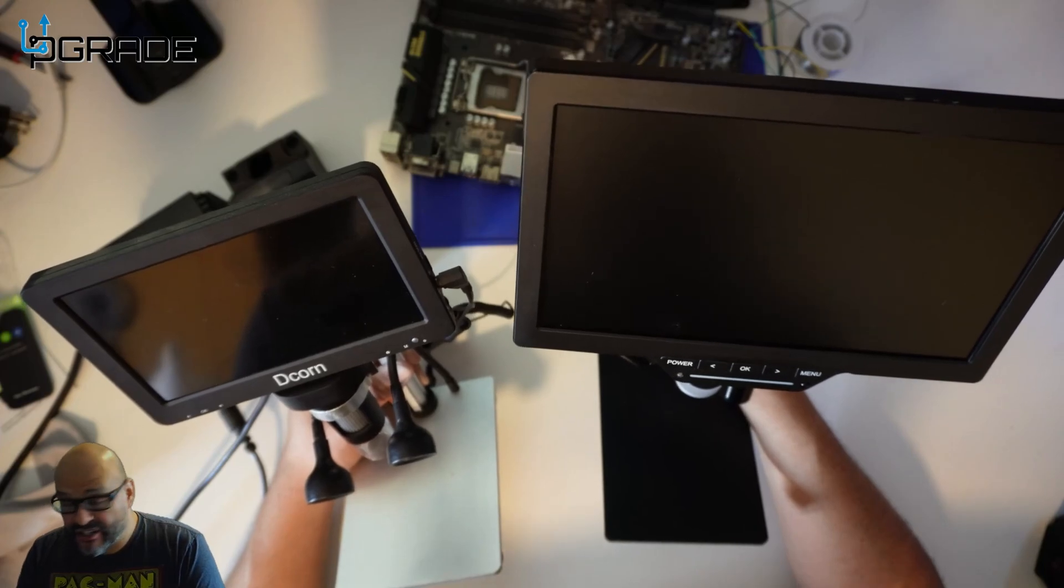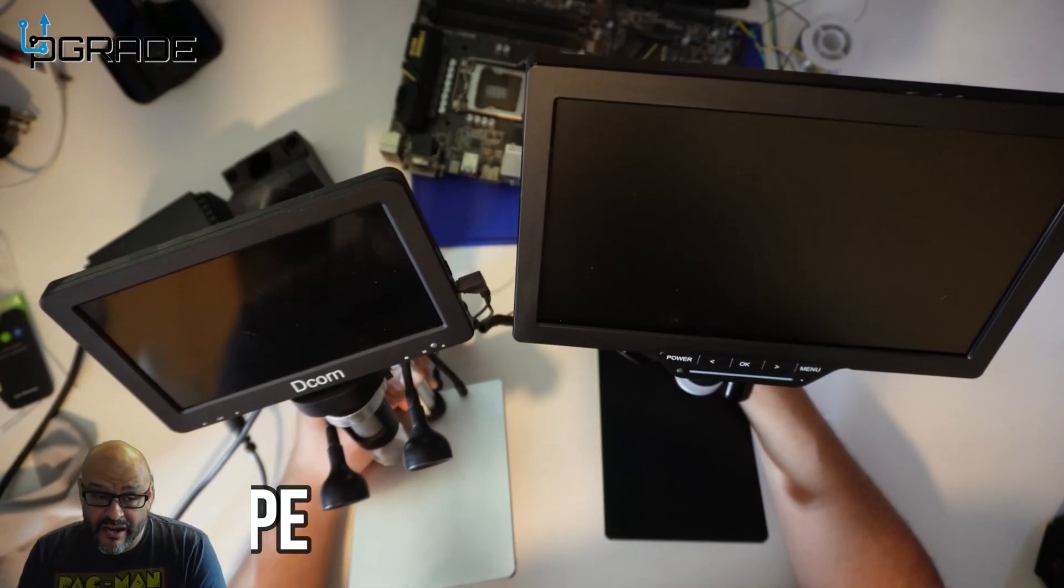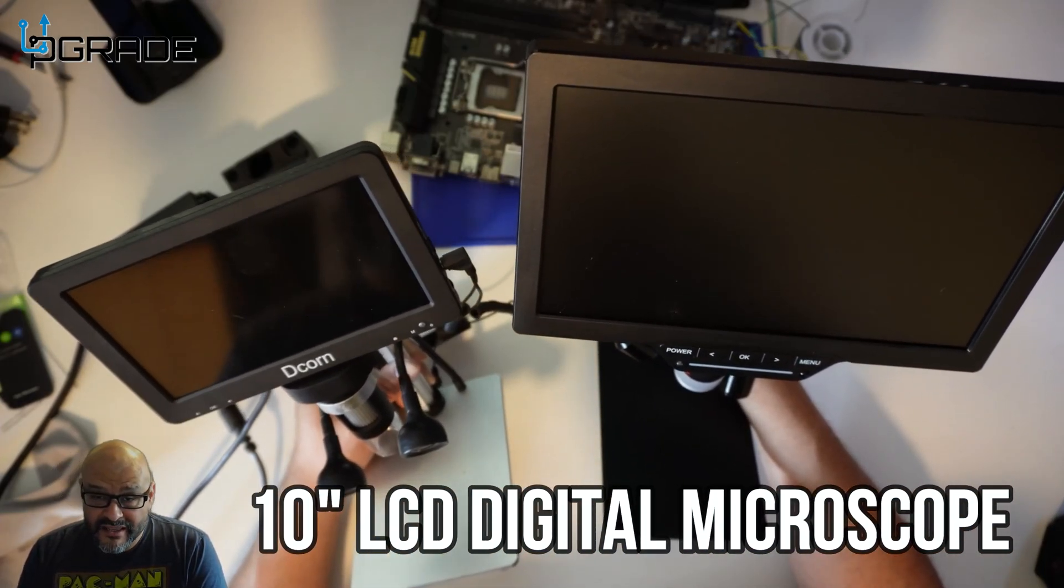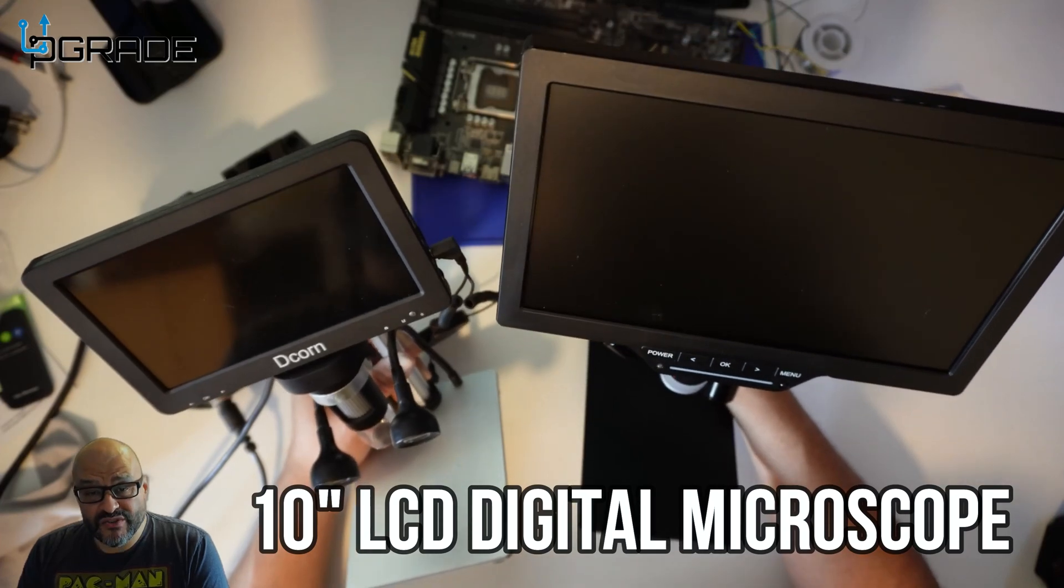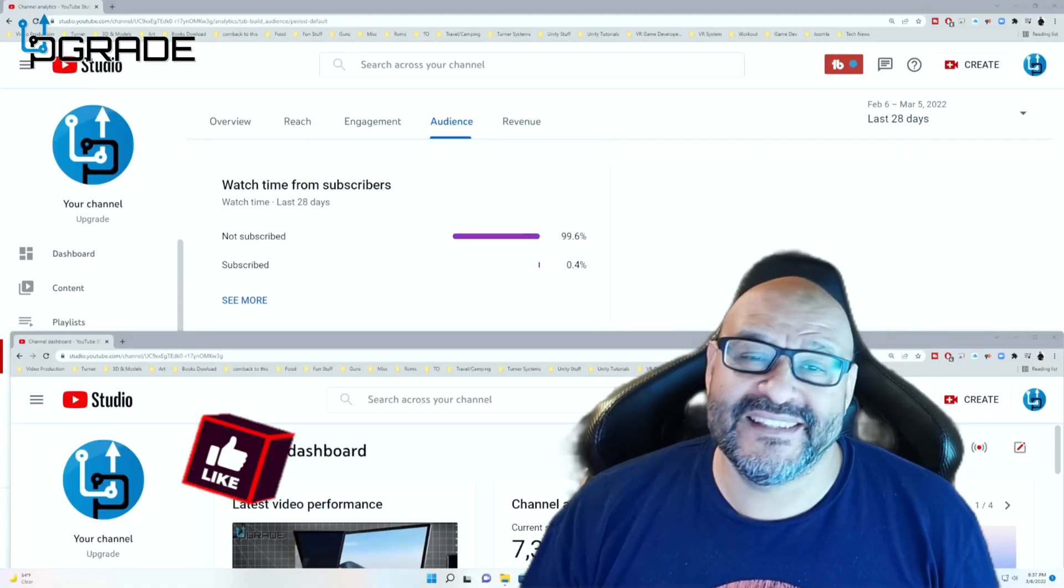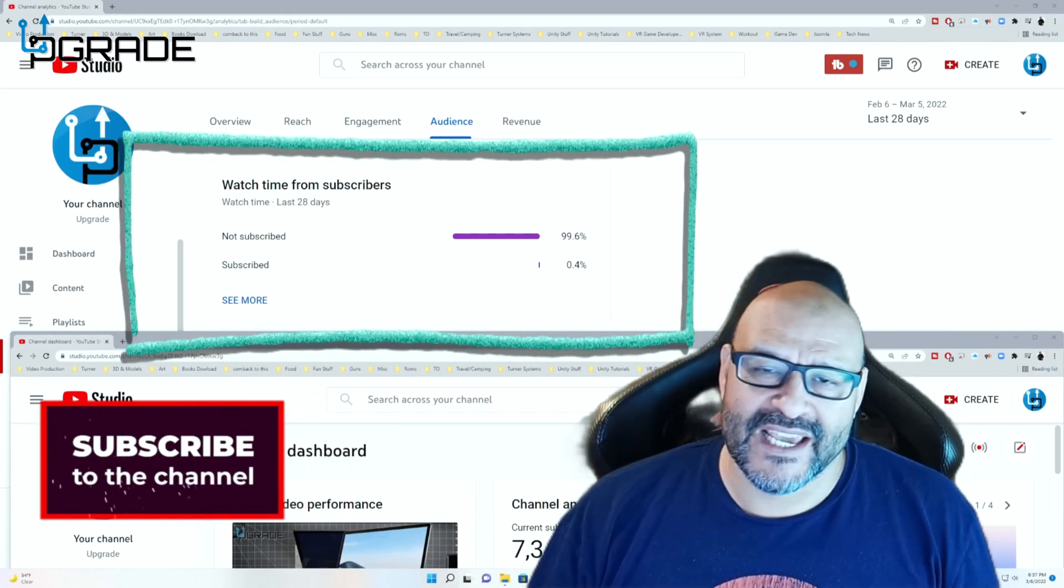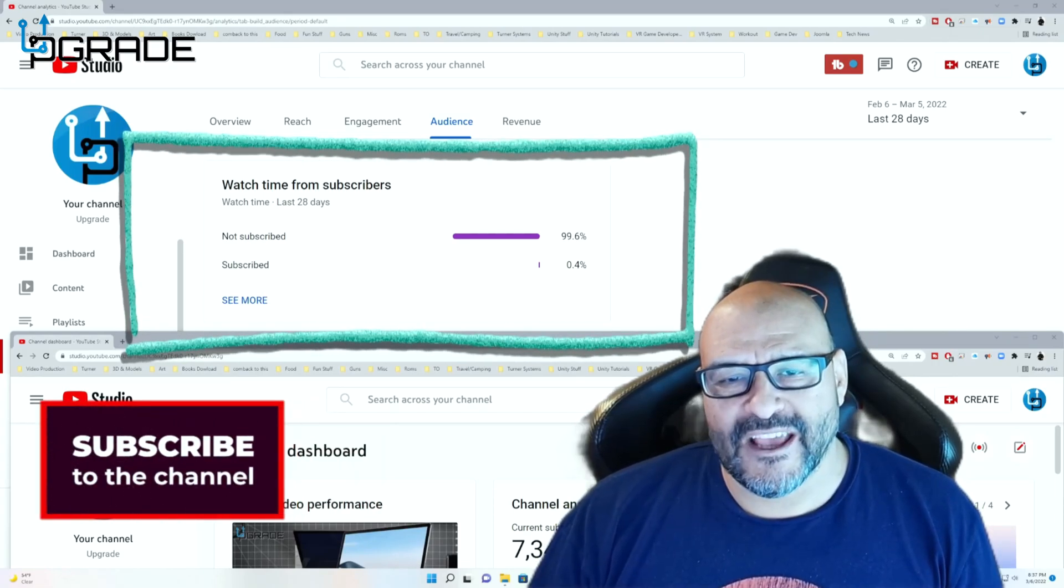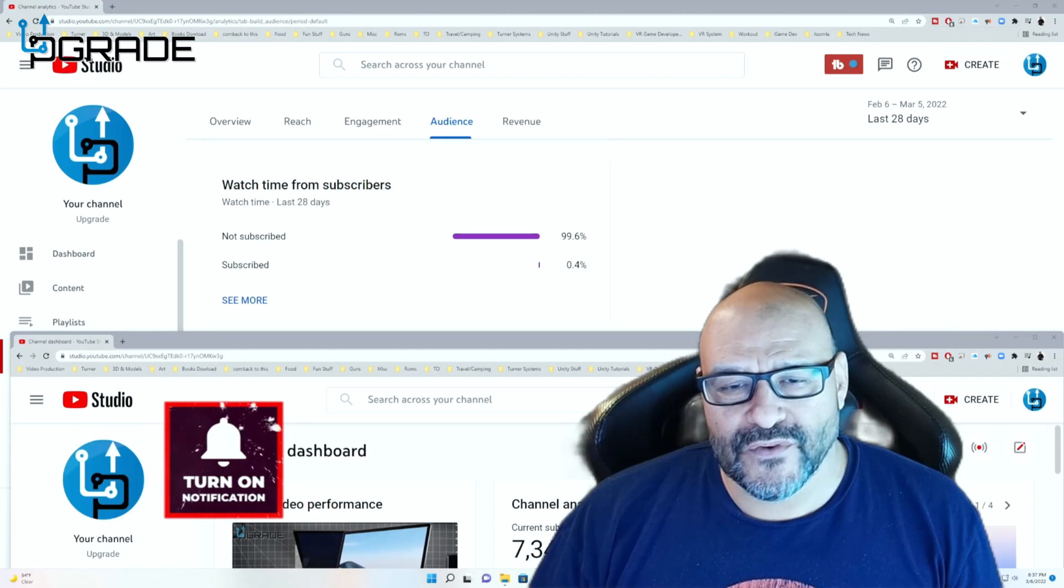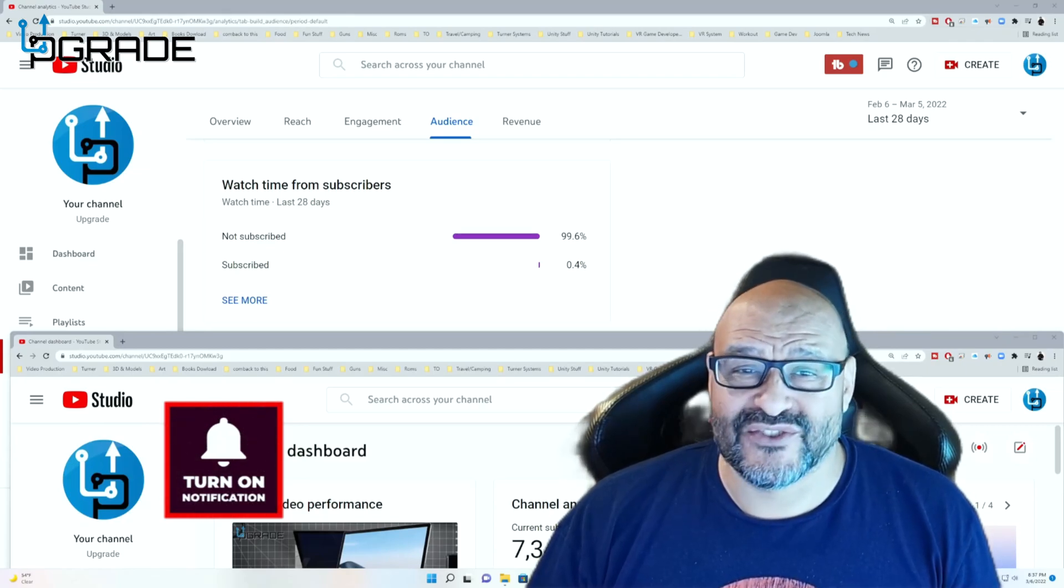I hope you guys enjoyed the video. 99.6% of you are not subscribers to my channel. I hope the content helps you out and you find it useful. Please hit like and subscribe.